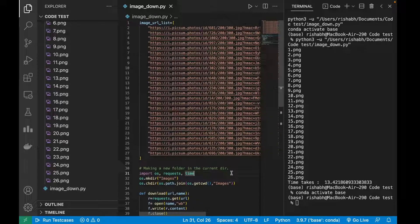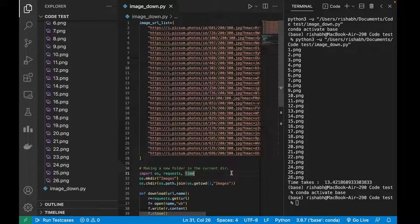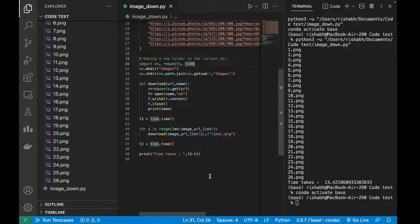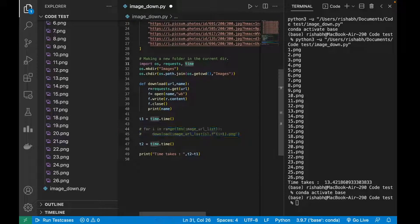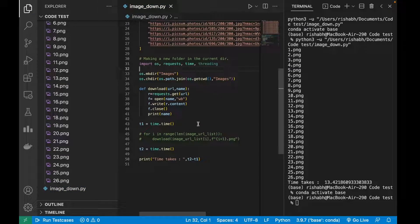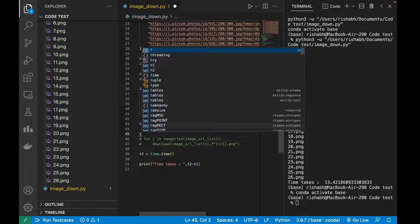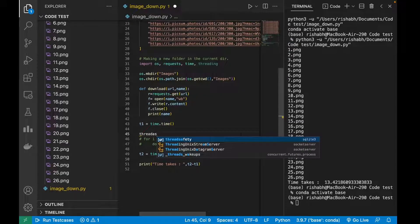I'm going to optimize this using asynchronous functions. There are two methods: one is the asyncio module built into Python, another is the threading module. I find threading much simpler, so I'll show you that. I'll show asyncio in another video, but for now let's see how much faster this can be using the threading module. Let's import threading.